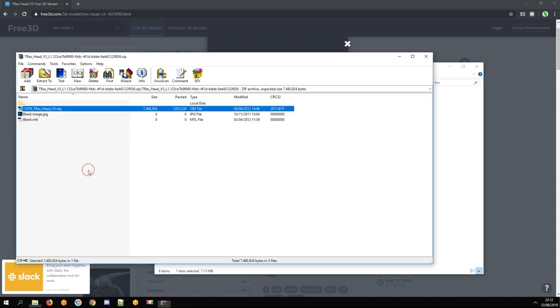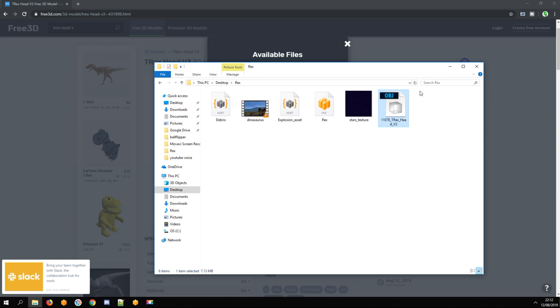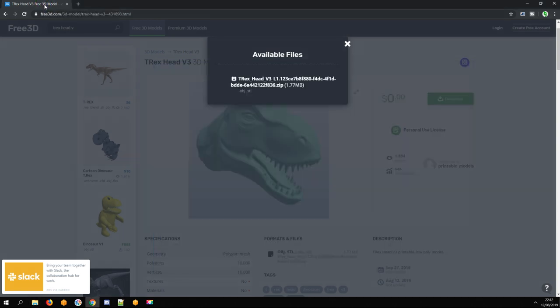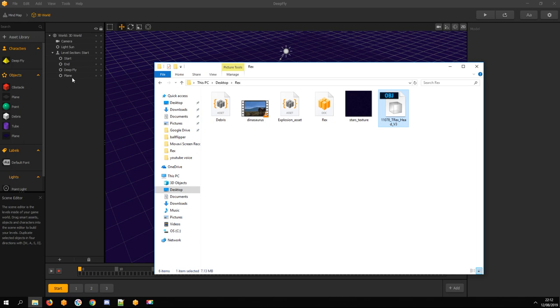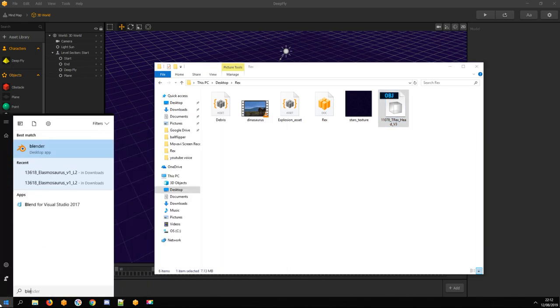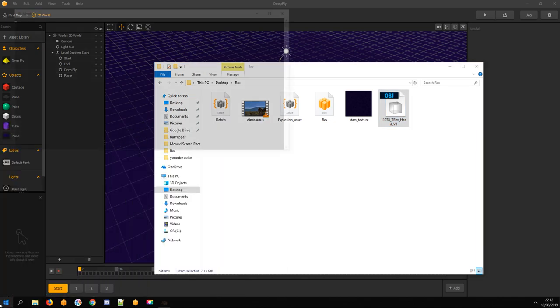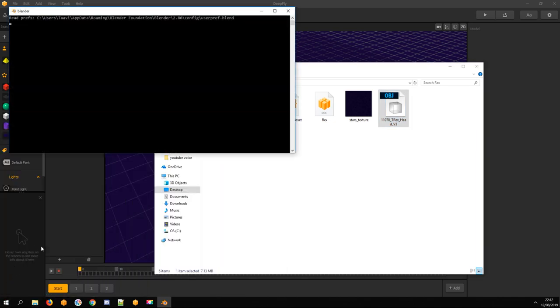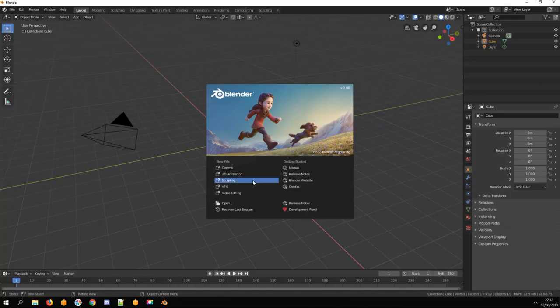We need to reduce its size for Buildbox. For that, I'm opening Blender. I don't know how to use Blender at all, but that doesn't stop me.